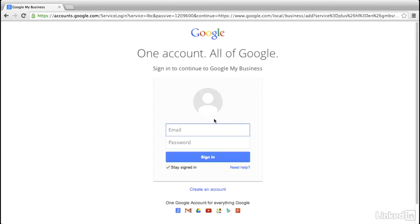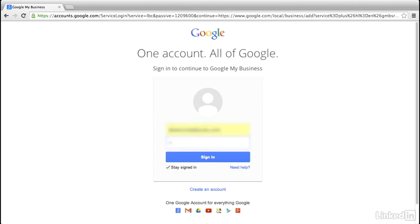Next, we'll need to log in with our Google account, and I'm going to use the same account we configured for our Analytics and Webmaster Tools. We'll just enter the credentials, and then choose Sign In.